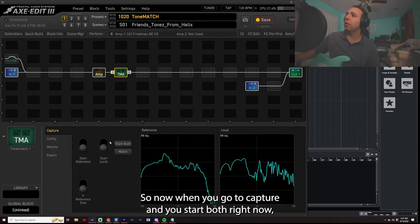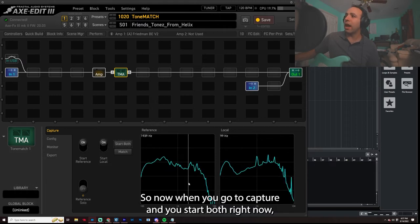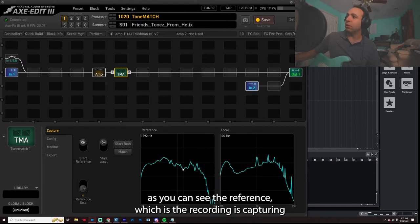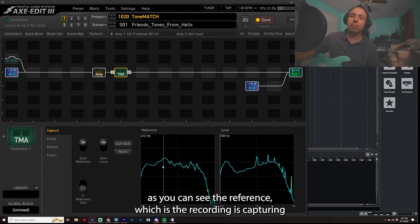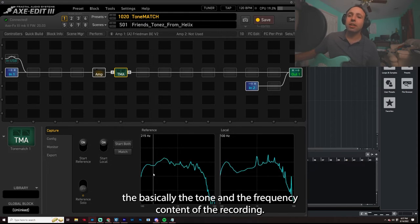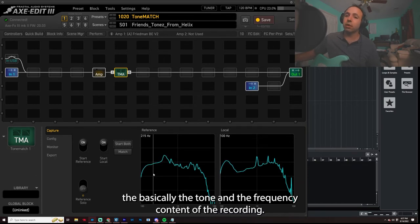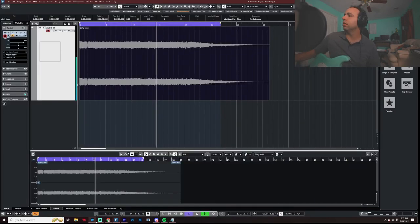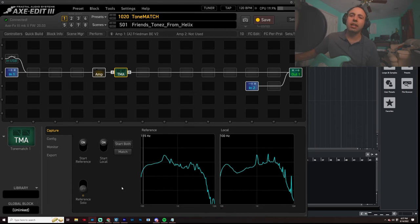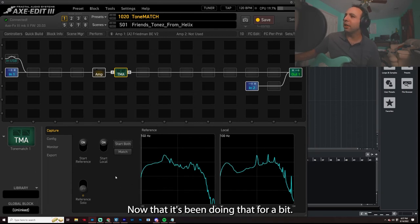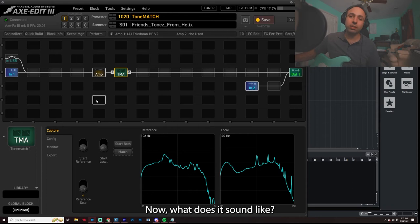So now when you go to capture and you start both, right now, as you can see, the reference, which is the recording, is capturing the tone, basically the tone and the frequency content of the recording. And now you just click match. Okay. Now that it's been doing that for a bit, boom. Now, what does it sound like?